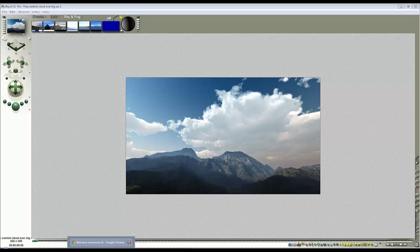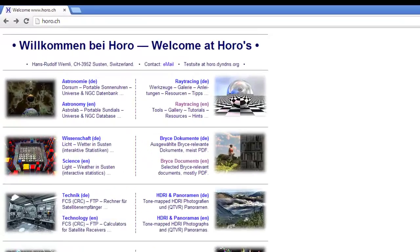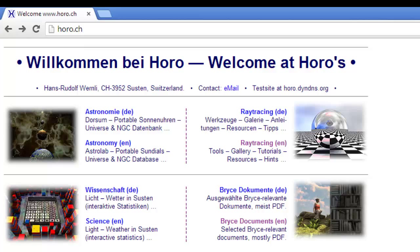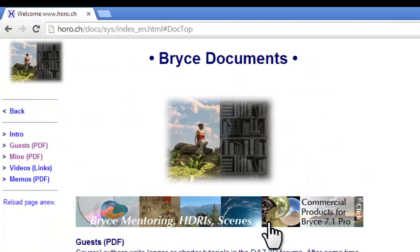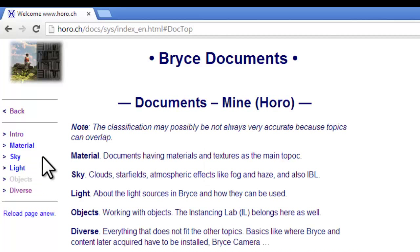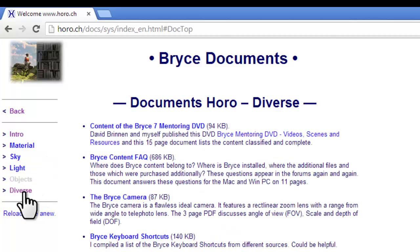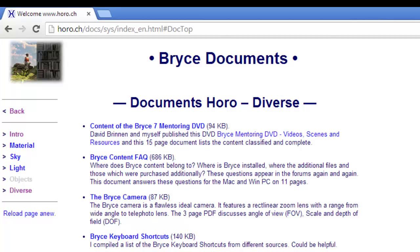But if you are in the position of not knowing what content you have got with Bryce 7.1 Pro, then visit Horro's website. Here's the address. Go to Bryce Documents. I'm choosing the English version because I can't read German. Go to My PDFs, go to Diverse, and download the Bryce Content FAQ. And that will tell you where your additional files are and what other content you've got that you might not be aware of, such as materials, scenes, HDRIs, that kind of thing.